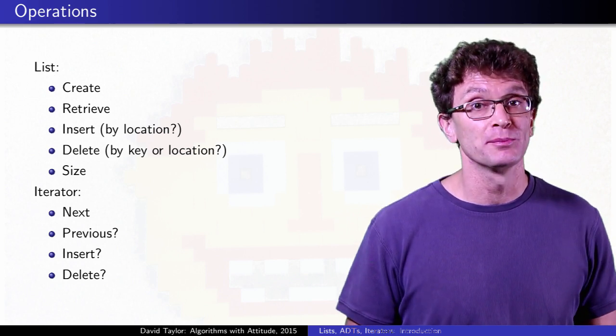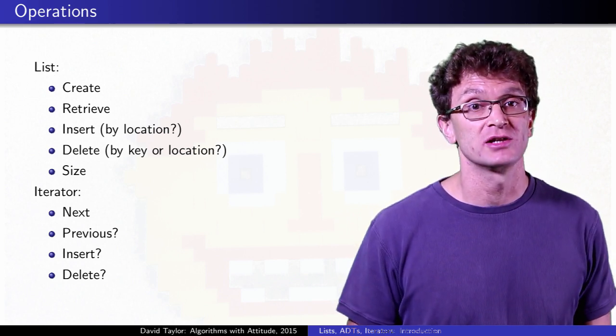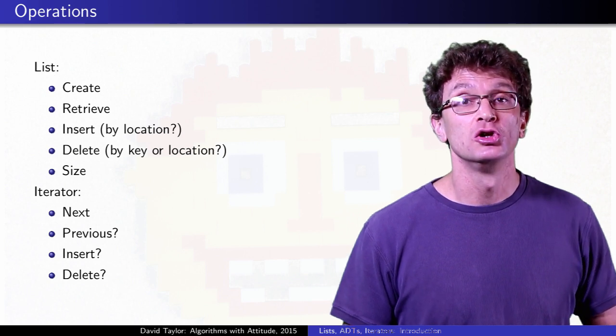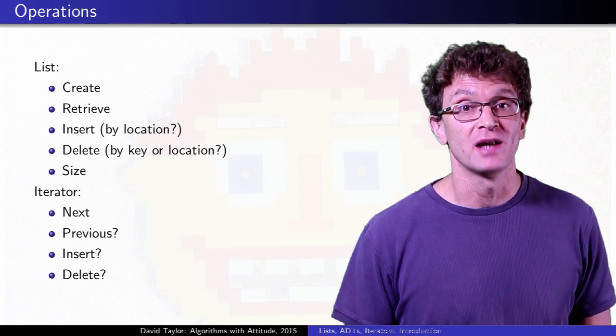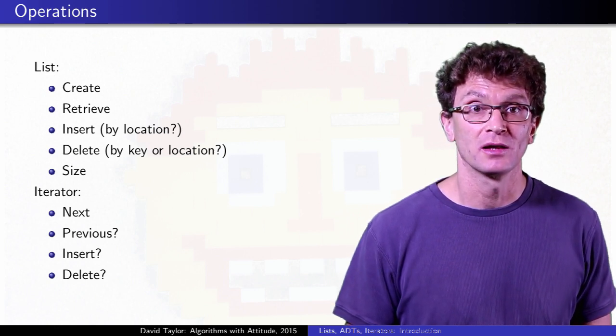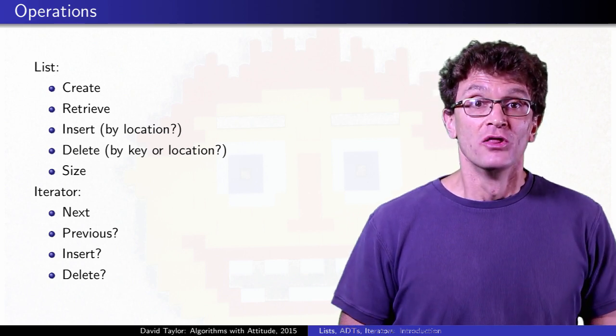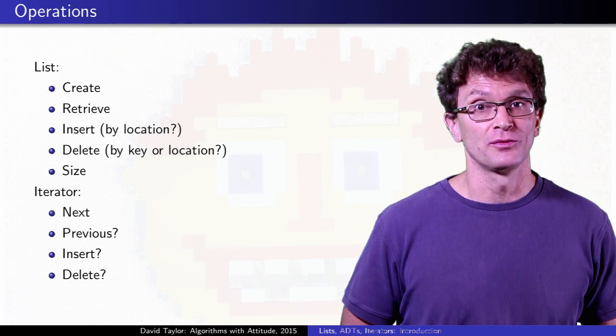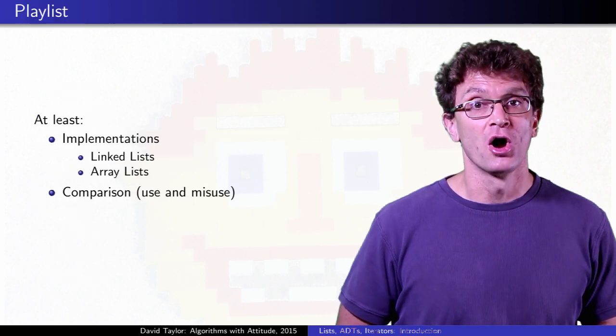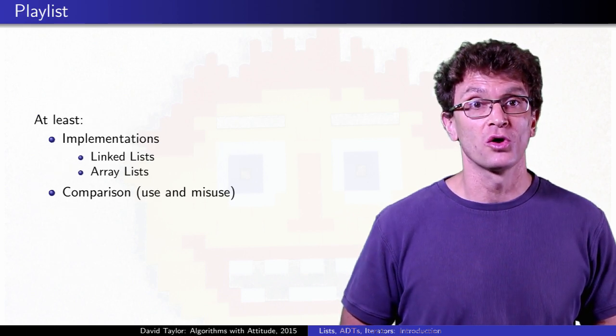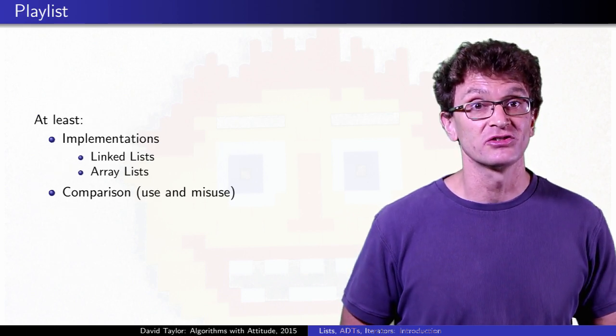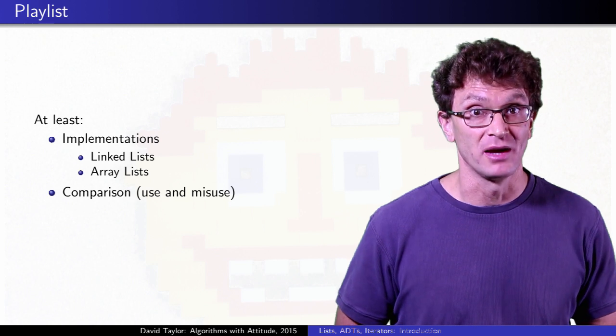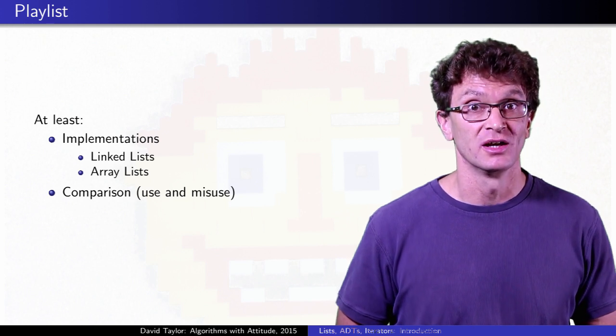Depending on which implementation strategy you use to build your list, you get different natural functionality. The two most standard techniques for building a list are to use what's called a linked list, or to use an array based list.